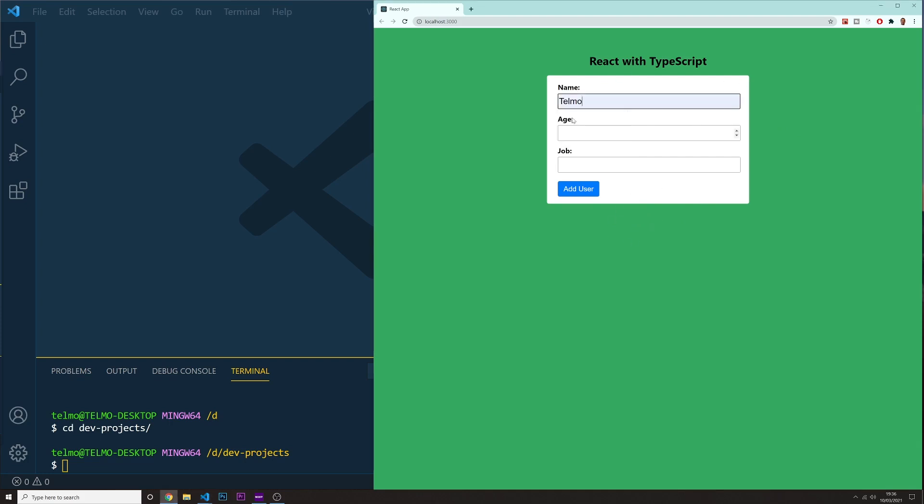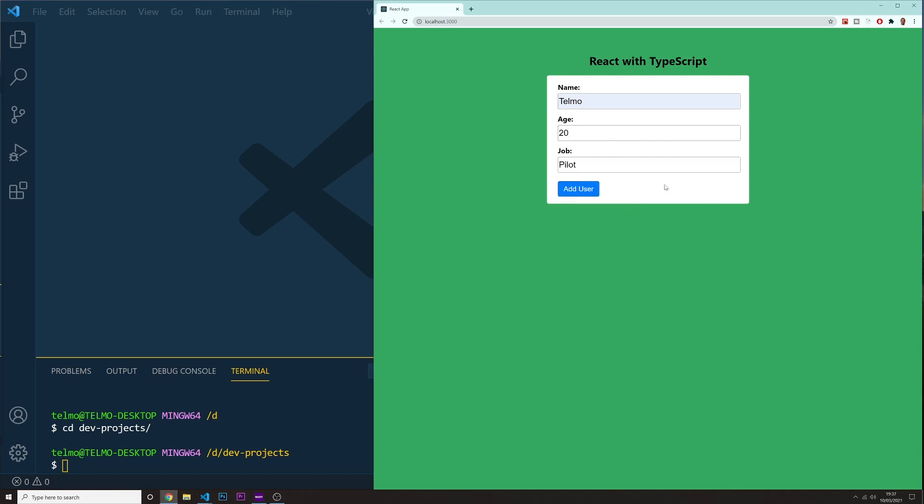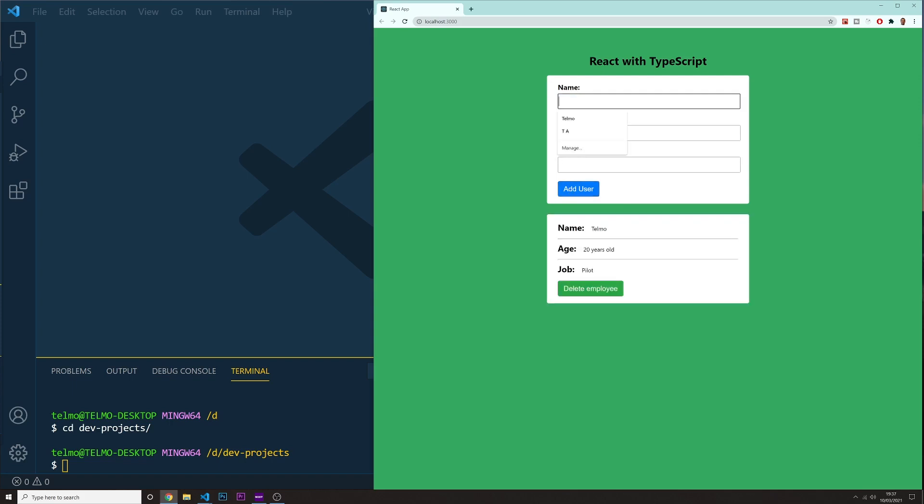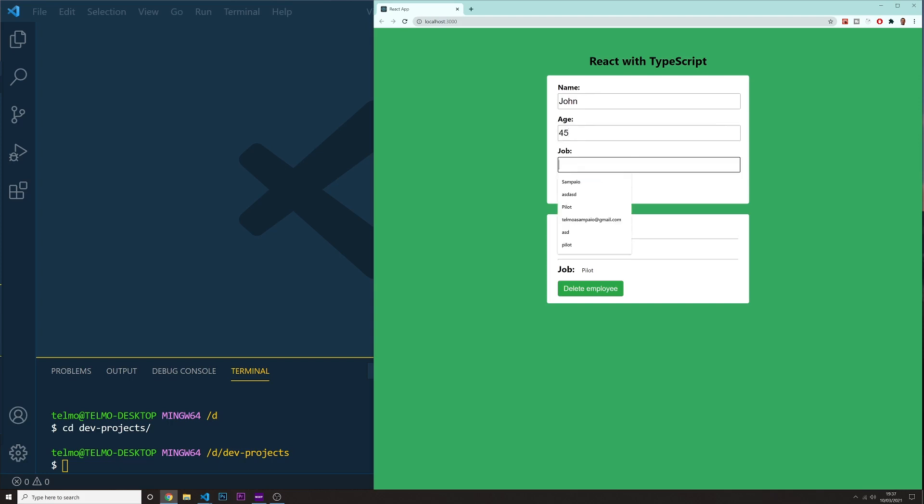So I'm just going to put in here, for example, for my name, I'm going to put in here 20, and I'm going to put in here pilot. I'm going to click add user, and then I'm going to put in here John. So John is 45, and he is a nurse.